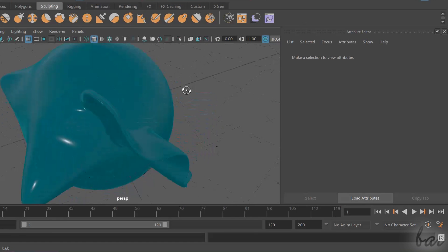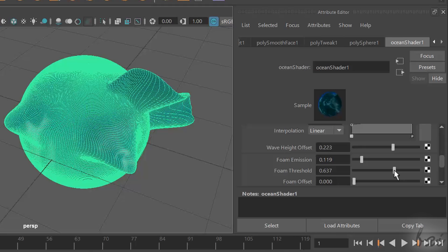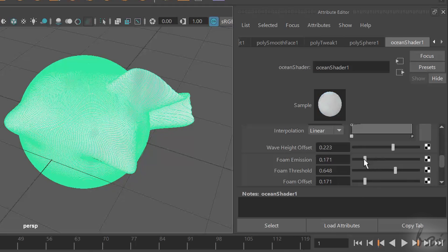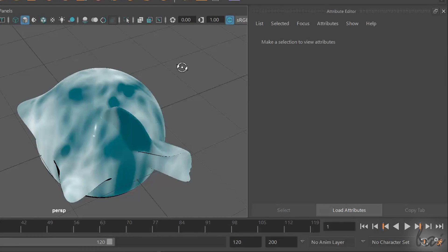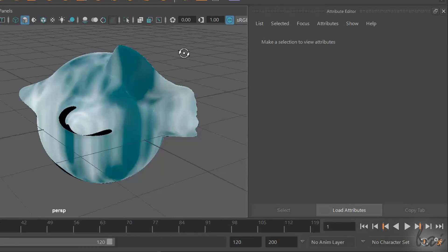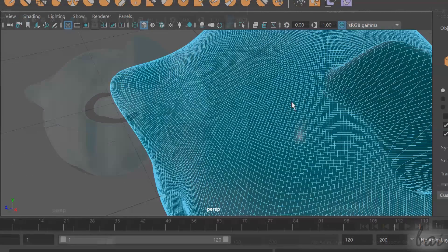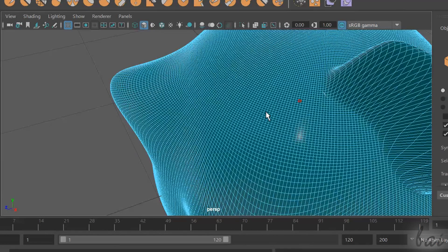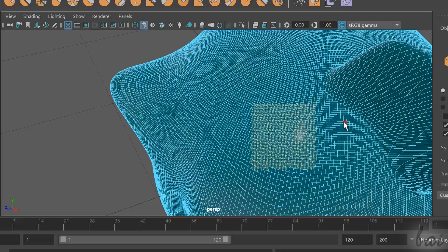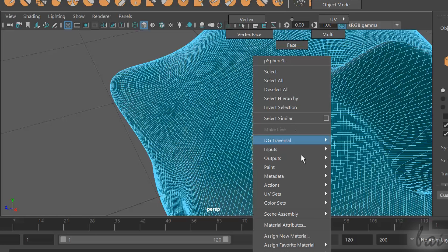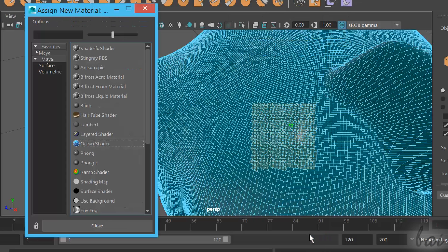Through the Attribute Editor, you can adjust the material settings. You can also apply materials on a particular face instead of a whole object. Simply select a face using the Face selection and right-click to apply a material.